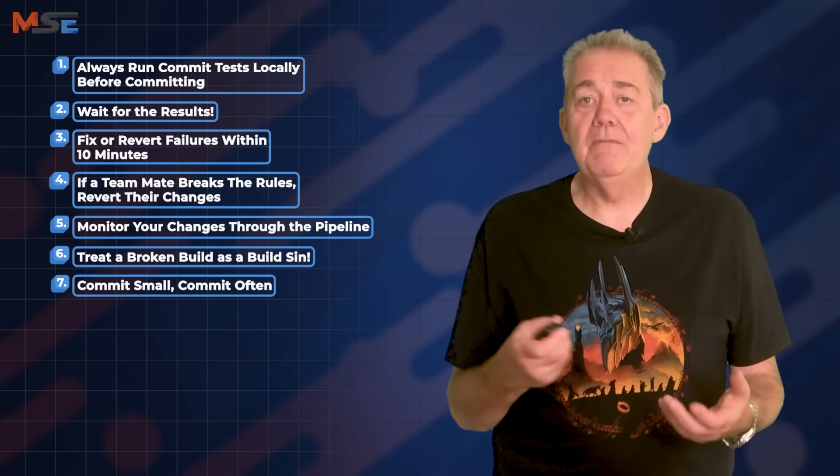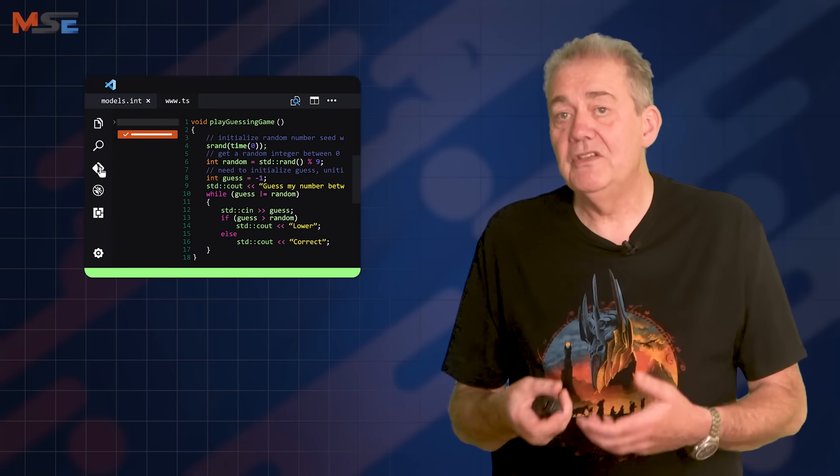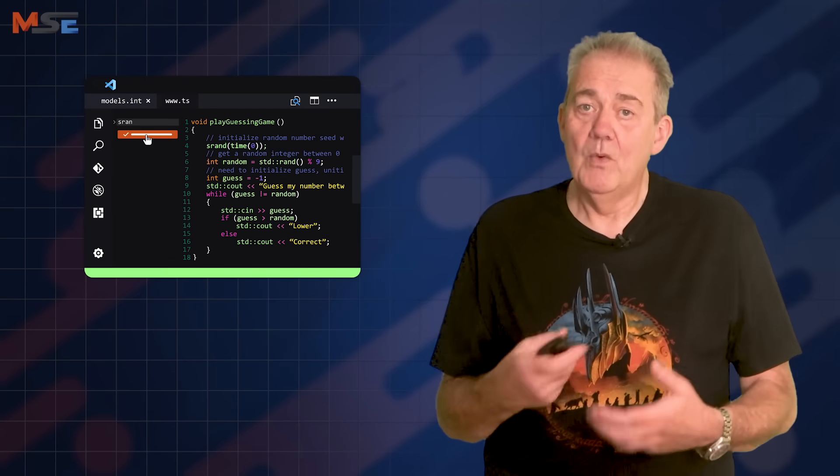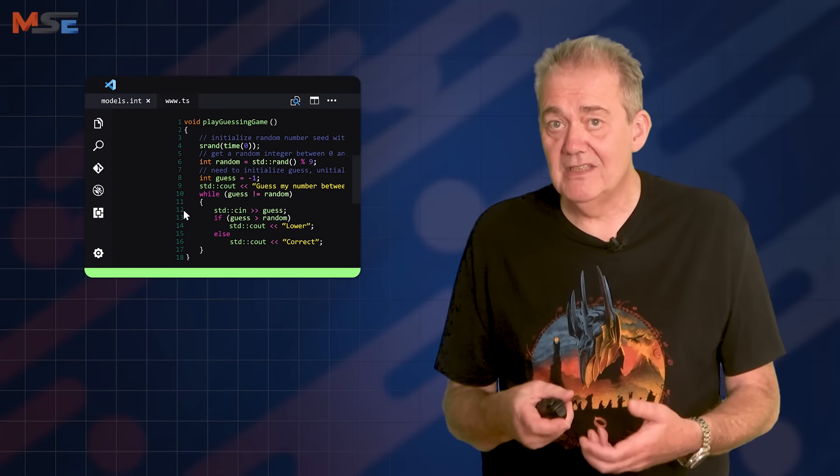Rule seven: commit small, commit often. Commit at least once per day, but ideally a lot more often than that. Small incremental changes are easier to test, easier to debug, easier to integrate, and they make it easier to spot and understand your mistakes too. Waiting too long to commit creates larger, riskier changes and increases the chances of a conflict with other people's code.